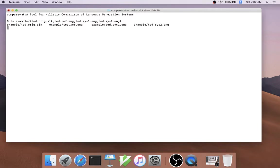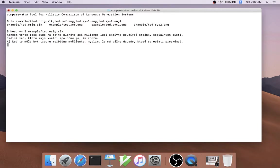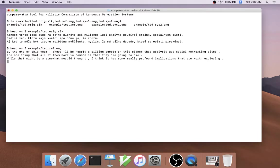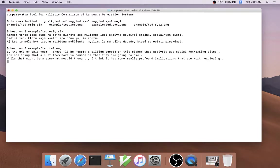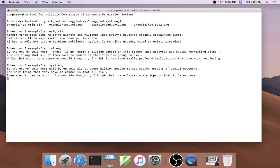For example, in the case of machine translation, we might have a source sentence in Slovak, a reference sentence where the first sentence is, by the end of this year there will be nearly a billion people on this planet that actively use social networks and sites, and then the output from multiple systems.